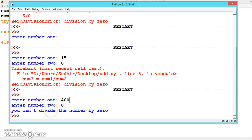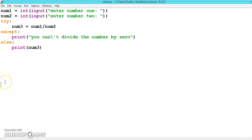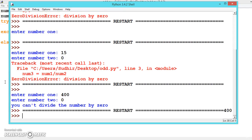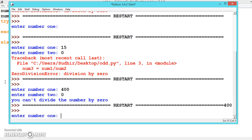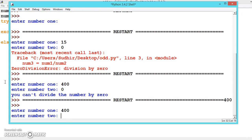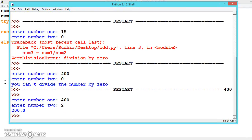This is how, by using try and except, we can write the program. If you give the right numbers, there will be no problem. Enter number one: 400, divide it by 2, the answer is 200.